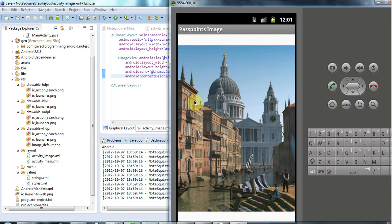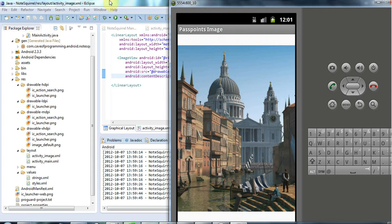Hello, this is John from caveofprogramming.com and in this tutorial we're going to look at getting the coordinates that the user has clicked on a view and in particular I'm going to look at how we can find out